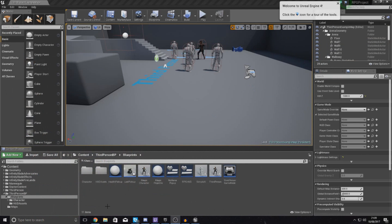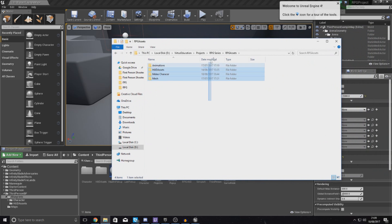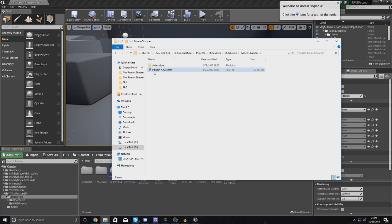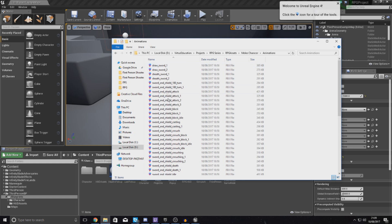One thing I do want to note before we go any further: you need to make sure you have the latest version of the RPG HUD asset files. If you haven't got it already, go to my website and download everything you need. Inside the latest RPG assets we've now got a new folder called melee character, and inside of that we have the main character — paladin underscore character — and all of the animations we're going to need.